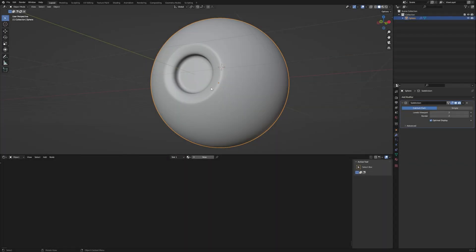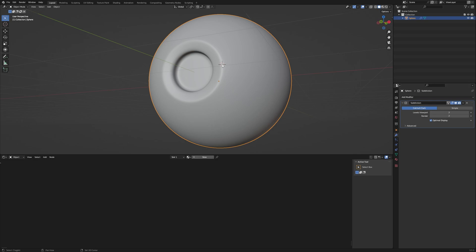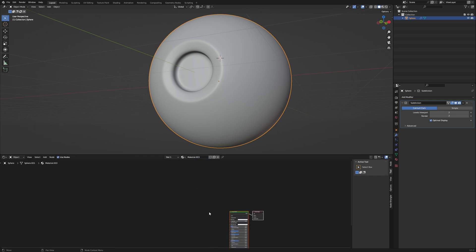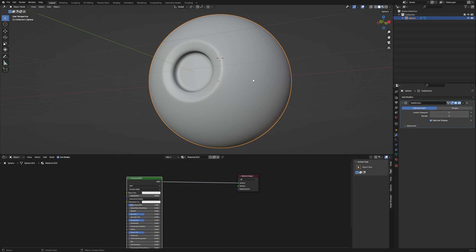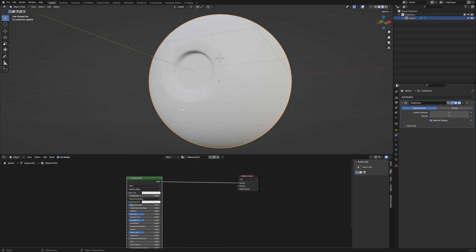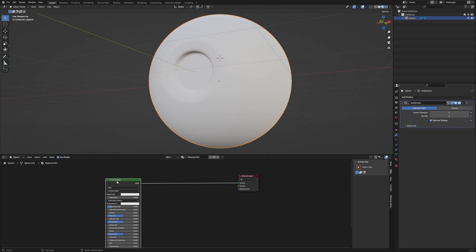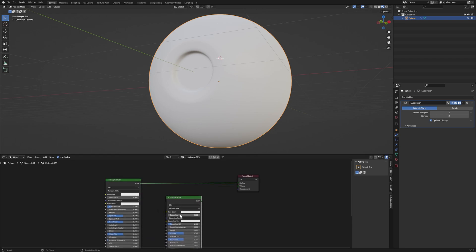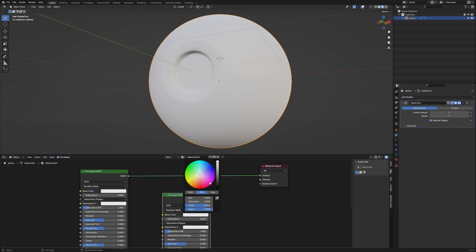Now let's jump to the fun part: shading. First of all, I'm going to mark the iris up to where I want it to be. So let's create a new material. Go to material preview mode, duplicate this Principled BSDF, and give it a bluish tone — I want my iris to be blue.